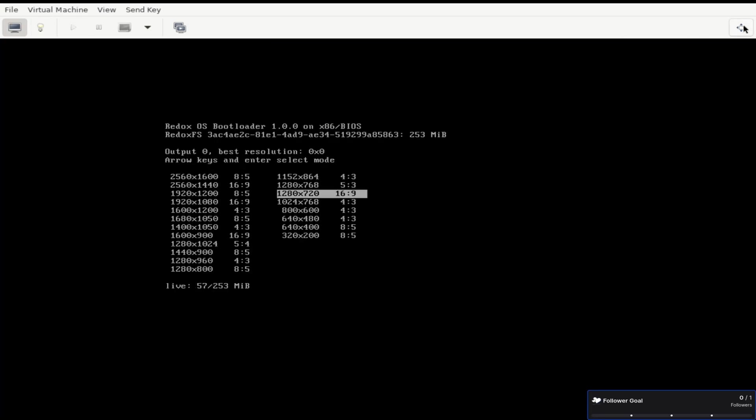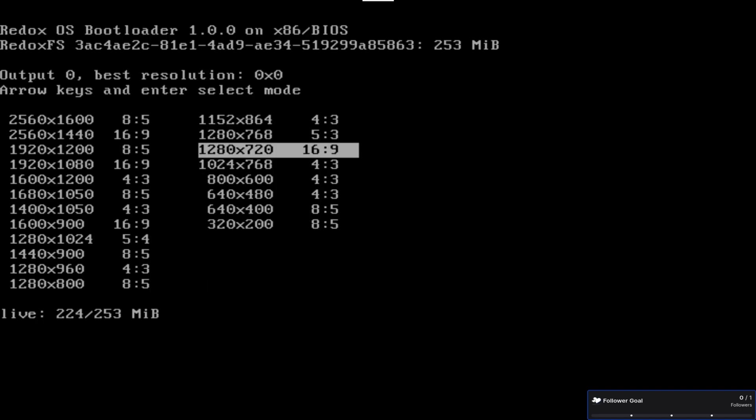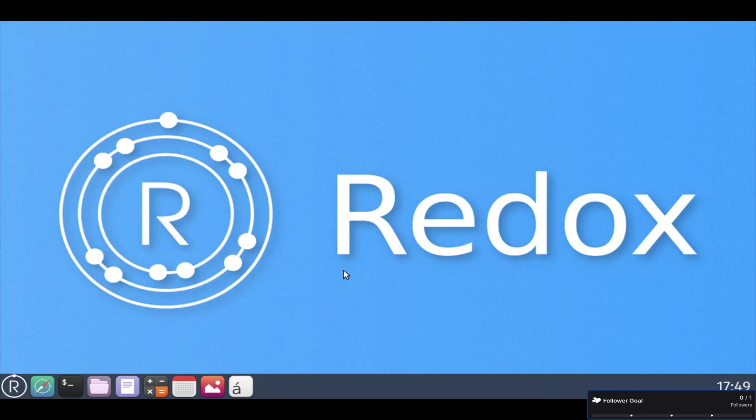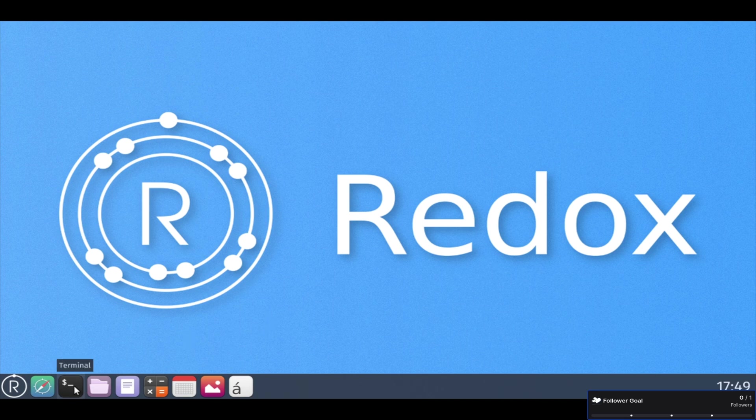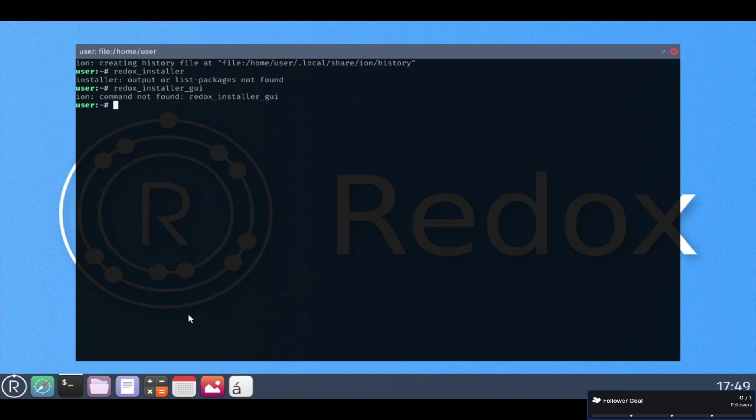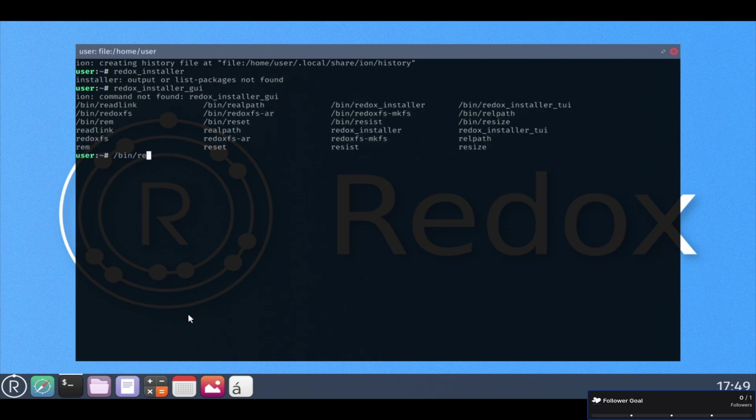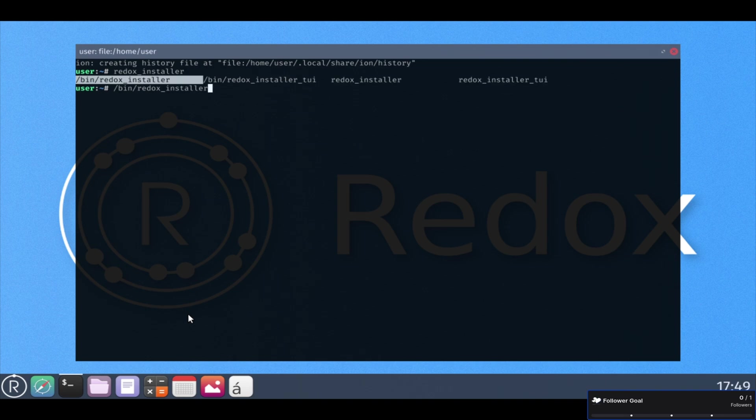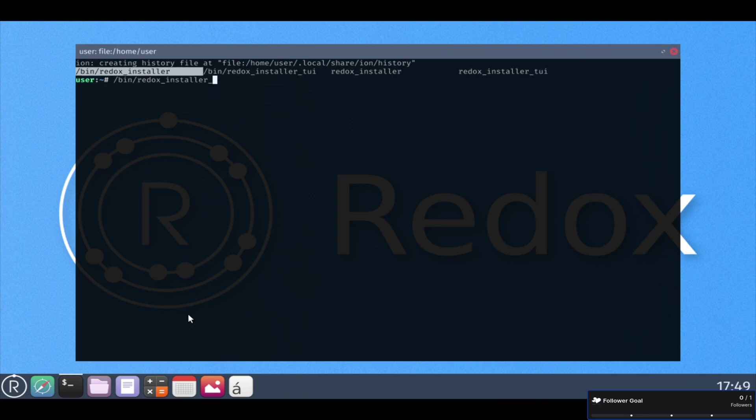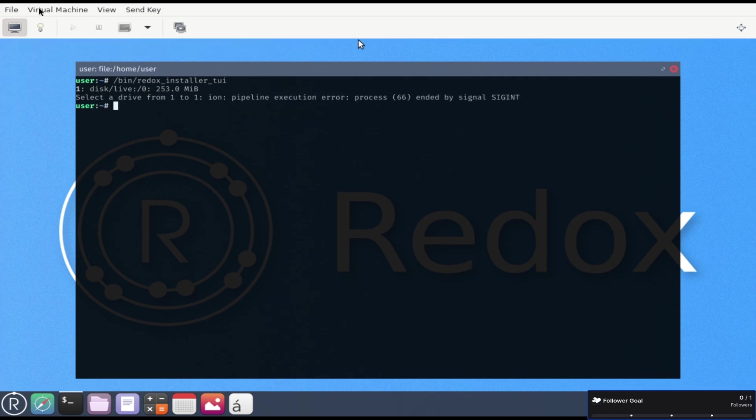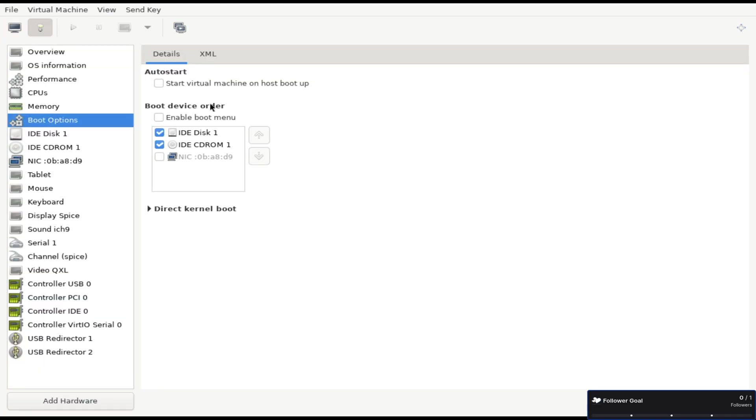And then right here, it says no bootable device because I believe Redox OS, they don't give you the raw ISO file. They'll give you this, it's like ZS compressed or something like that file. And this here, what we booted into is Redox OS 0.8.0. Here you can see it's only seeing the live disk that we're booted from. So it's also not detecting the disk.